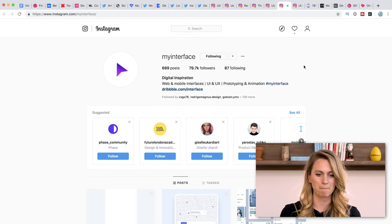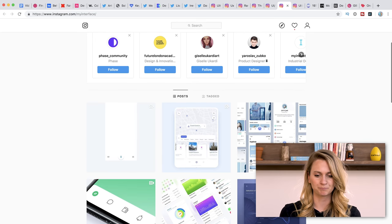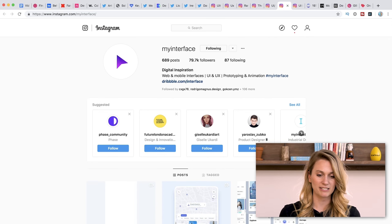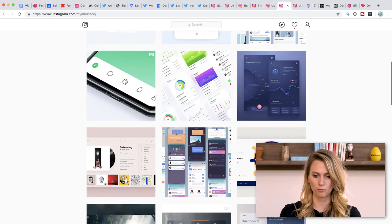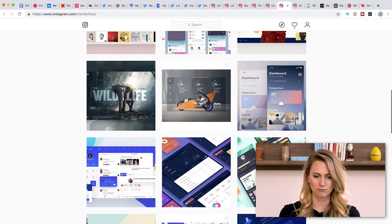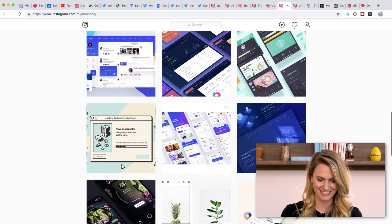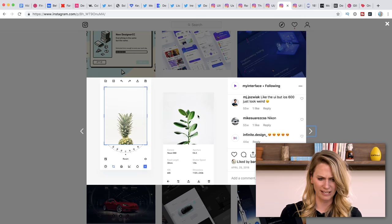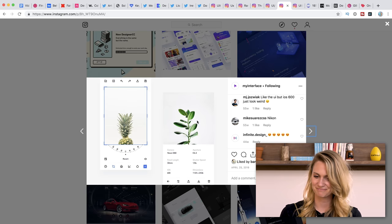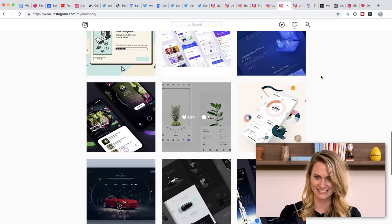Next up we have My Interface. They're focused on web and mobile interfaces. So if you're working in that space — which you probably are, let's be honest — they have a nice feed for ideas as well.